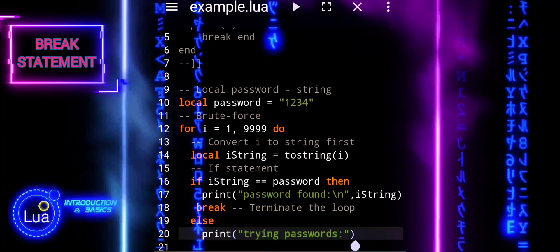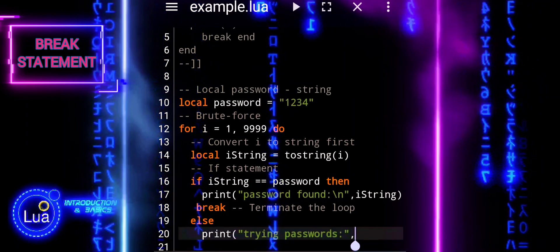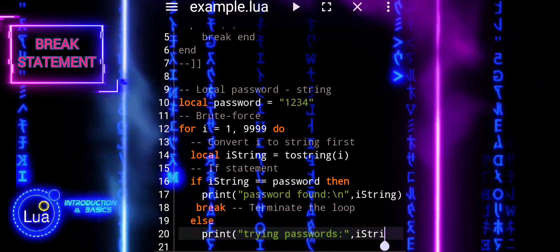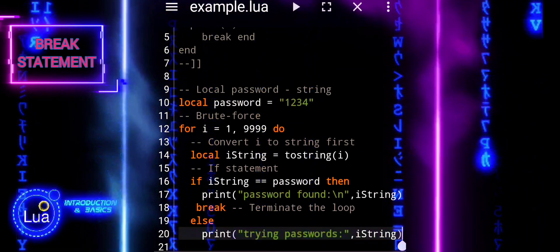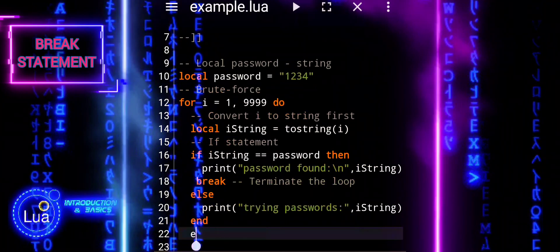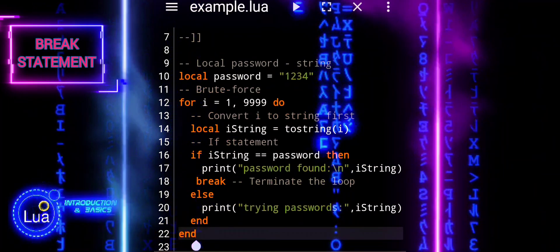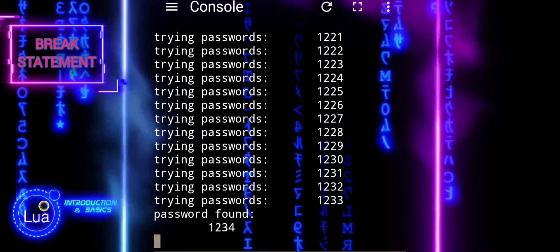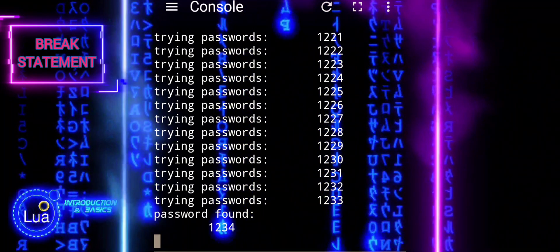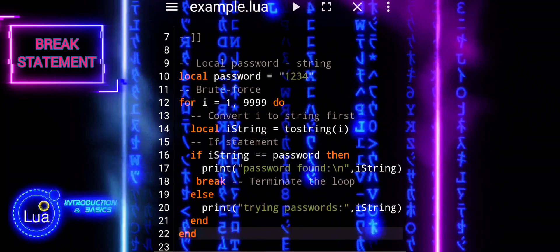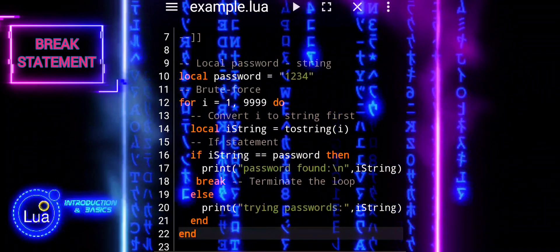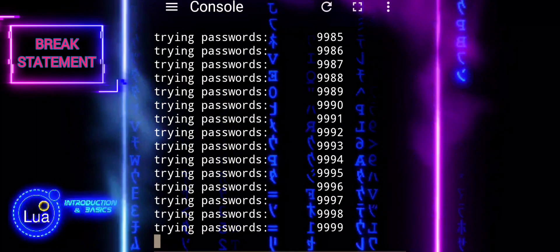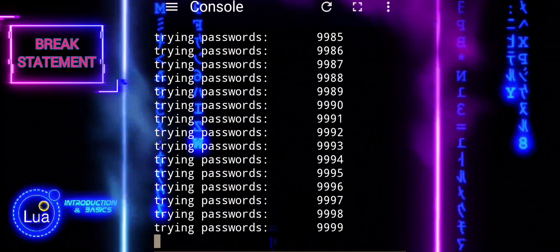You can use this script in any Lua environment to simulate a basic brute force attack on a password. However, please use it responsibly and only on systems where you have explicit permission to test security vulnerabilities. Brute force attacks are just one of many techniques used by attackers to compromise passwords. Understanding how they work can help you better defend against them and design more secure systems.